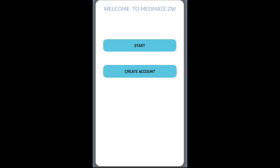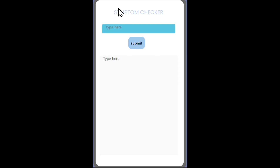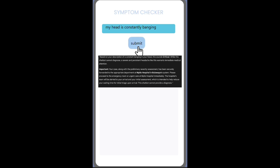So let's get started right away. I will look at the symptom checker specifically. The user inputs the symptom they are feeling. Then, after submitting, the symptom checker gives a recommendation according to the rule-based system we used.